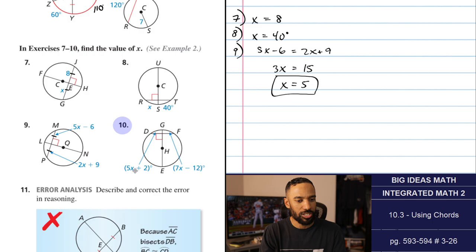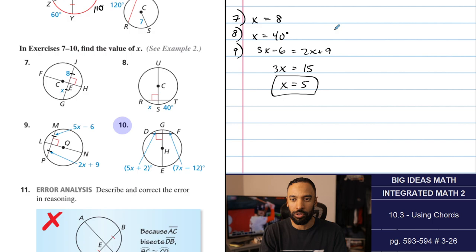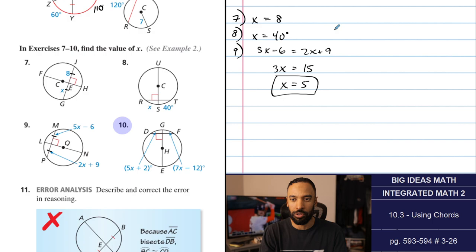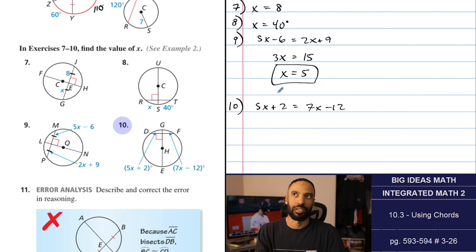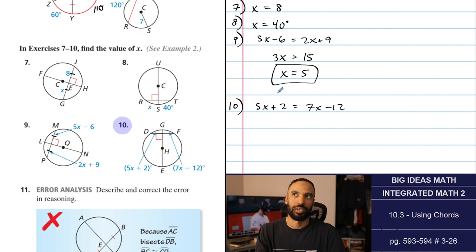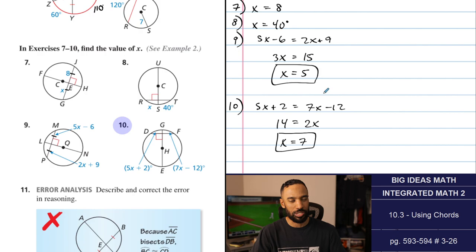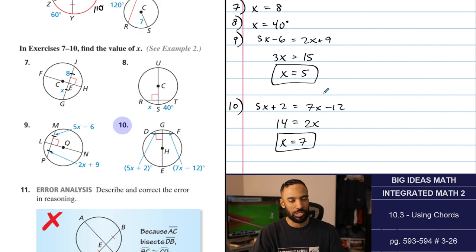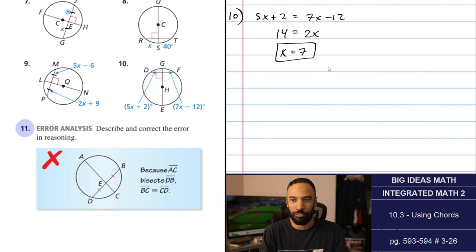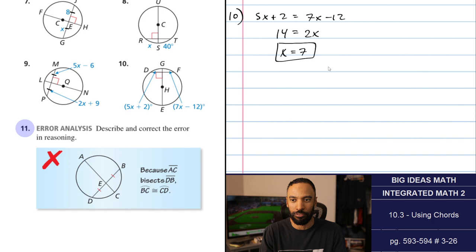Number 10: once again, because of perpendicularity, the arc measures are bisected. Set the two arc expressions equal: 5x plus 2 equals 7x minus 12. Even if you're not fully sure of the theorem, you can reason that these equal parts lead to solving for x. Subtracting and solving gives x equals 7. Note there are some theorems coming up that don't work exactly like this, so be ready for new formulas on top of that.